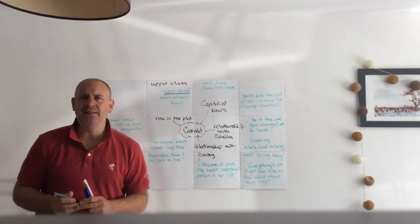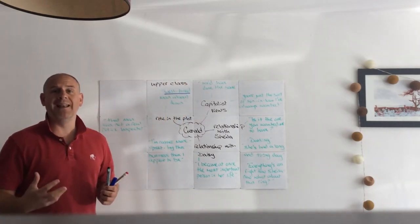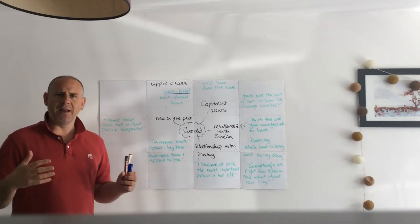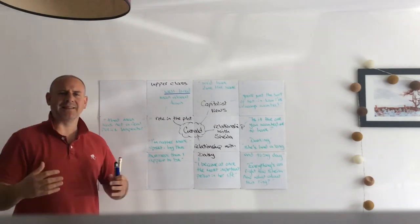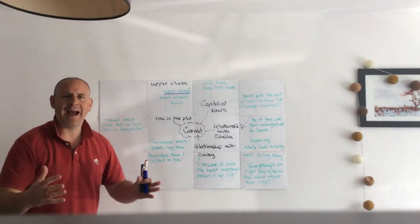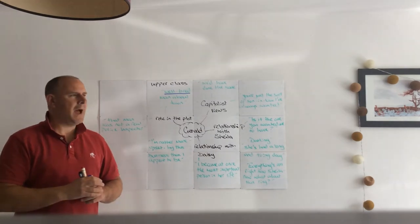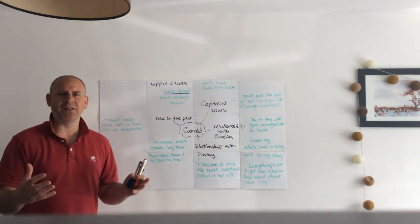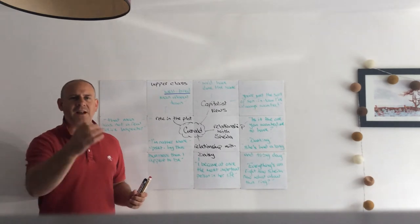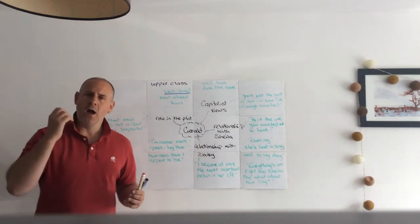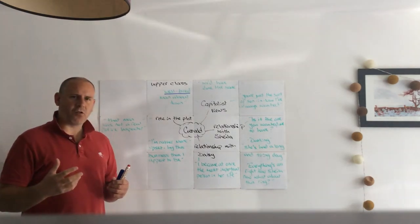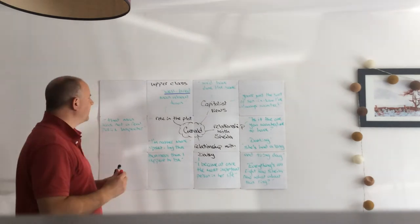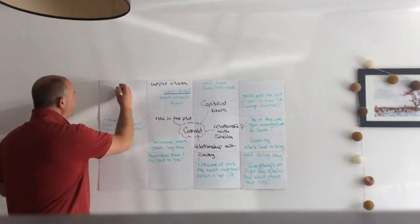Remember that he's the son of Lord and Lady Croft, so that would have put him very much in the upper classes. His house would have passed down to him. Lord and Lady Croft would have been established in the Croft residence for generation after generation, and Priestley is very much critical of the upper classes here. So Priestley uses him as an example of all that is wrong with upper class men.